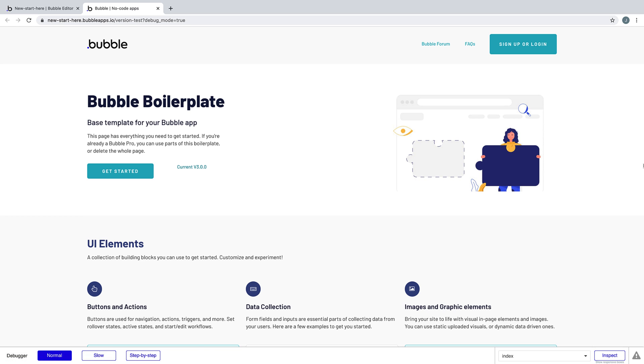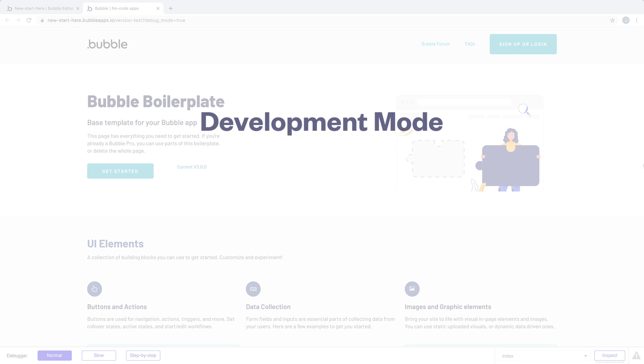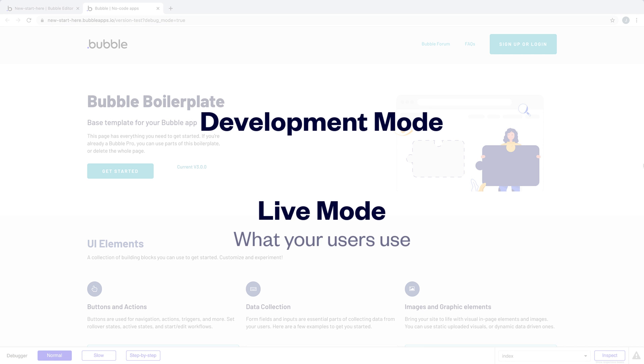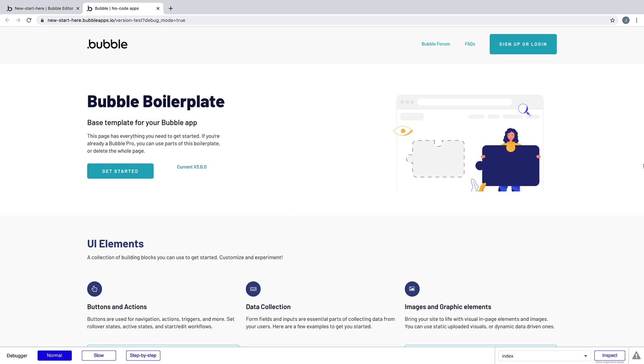Bubble has two modes, Development Mode and Live Mode. Live Mode is what your users use, and Development Mode is what you use to test what you're building without impacting your live app.